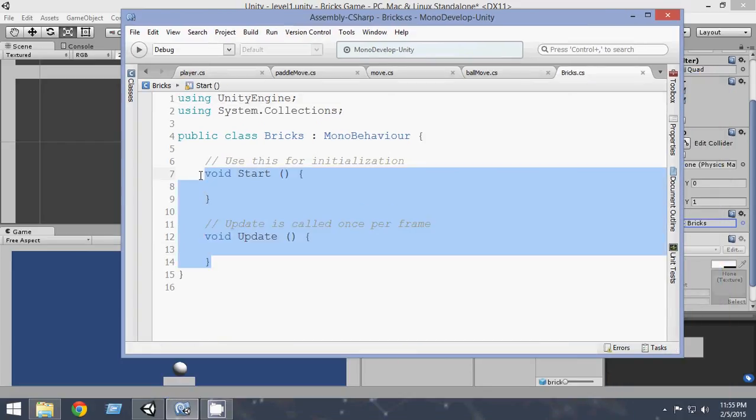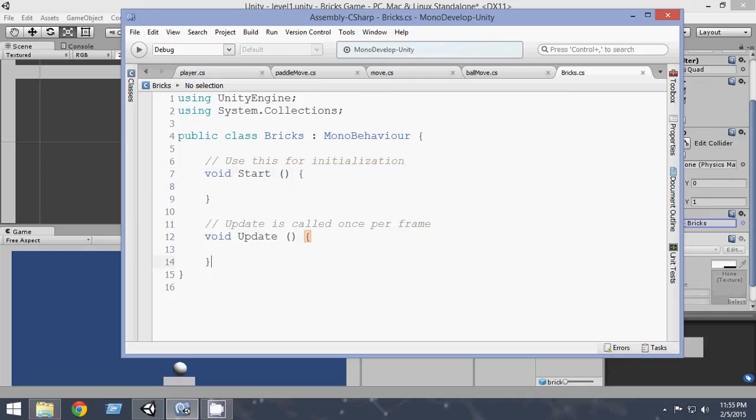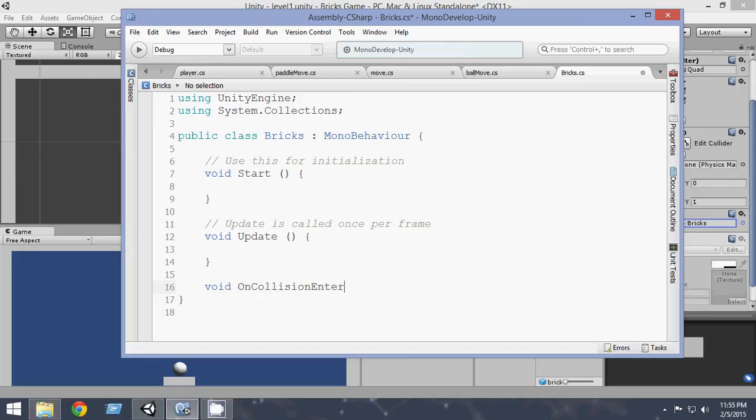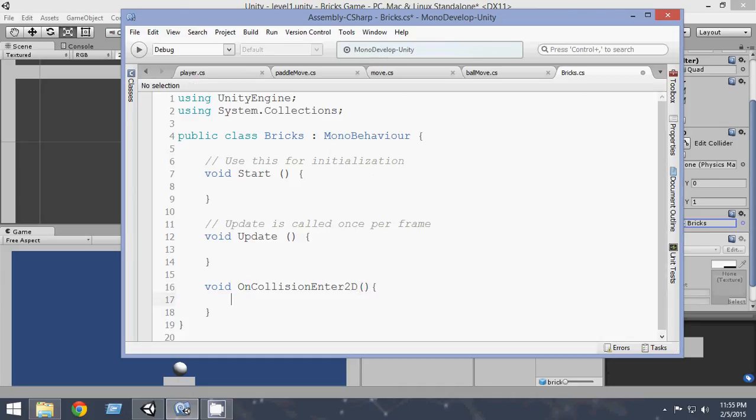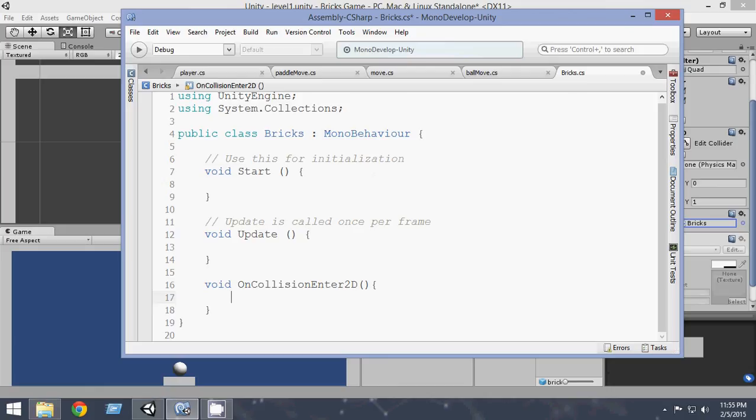So first of all, we wanna do everything inside a function named OnCollisionEnter2D. So write void OnCollisionEnter2D. So OnCollisionEnter2D basically means whenever the object enters into any collision, that function gets called.